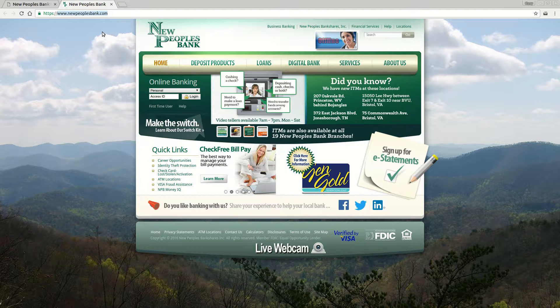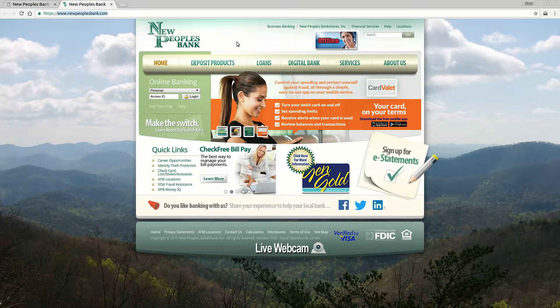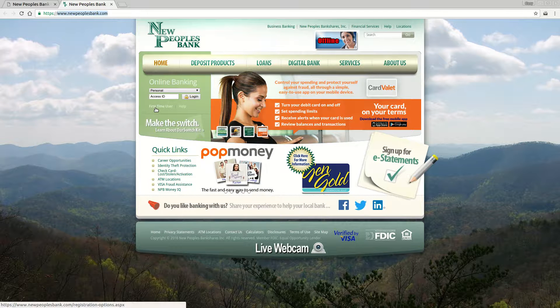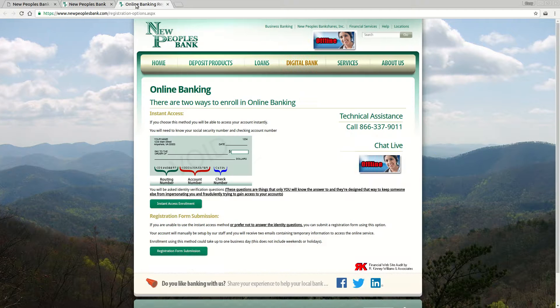When you come to the website it's going to look just like this, and if it's your first time you're going to click right here where it says 'first time user,' and what that's going to do is take you to a registration page.